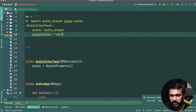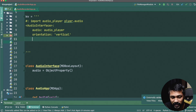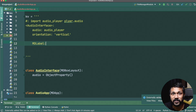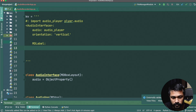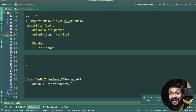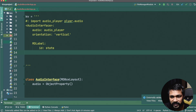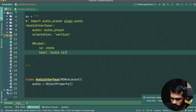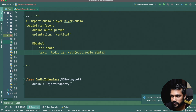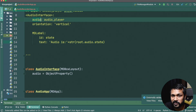The first widget is an `MDLabel` that shows whether audio is recording or not. We give it an id of `state`, and set its text to show `root.audio.state`. The `AudioPlayer` object has an automatic `state` variable that will be either 'ready' or 'recording'.